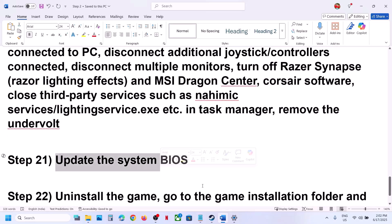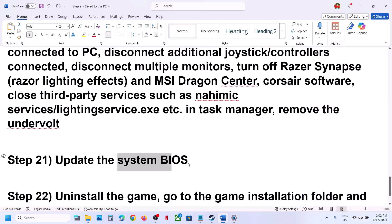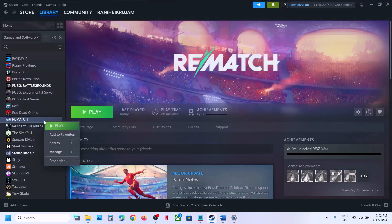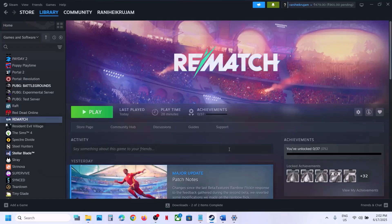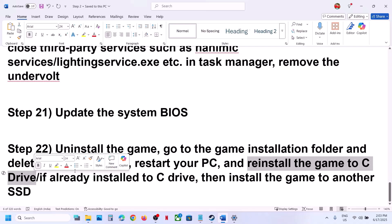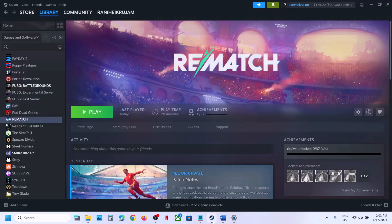The next step is to update the BIOS. Go to your system manufacturer's website, select your model number, and update the BIOS. For laptops, make sure battery is above 10% and the AC adapter is connected. Do not unplug the power cable during the BIOS update. After the update, launch the game. As a last resort, uninstall and reinstall the game to a different drive. Delete the game folder, restart your computer, and try installing to the C drive. If already on C drive, try installing to an SSD.